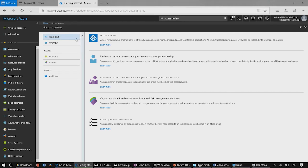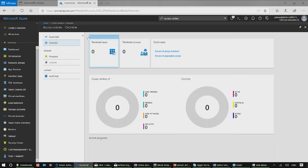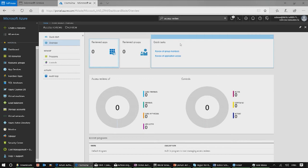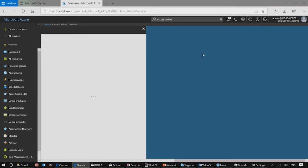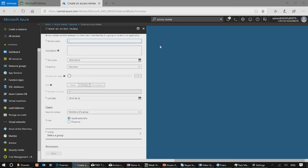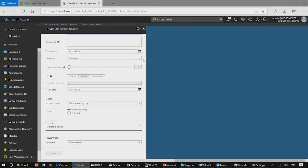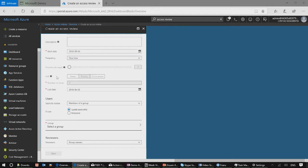Once you've onboarded, you can go into Overview. And from the Quick Tasks, you can select to review members of a group or users who have been assigned to an application. In this form, you can fill in some information about the review. The start date is defaulted to today, but you can also set it in the future. If you'd like to create a recurrent review, you can set the frequency to weekly, monthly, quarterly, or annually. And you can define how it should end — it will never end, or end by a specific date, or end after a number of occurrences.